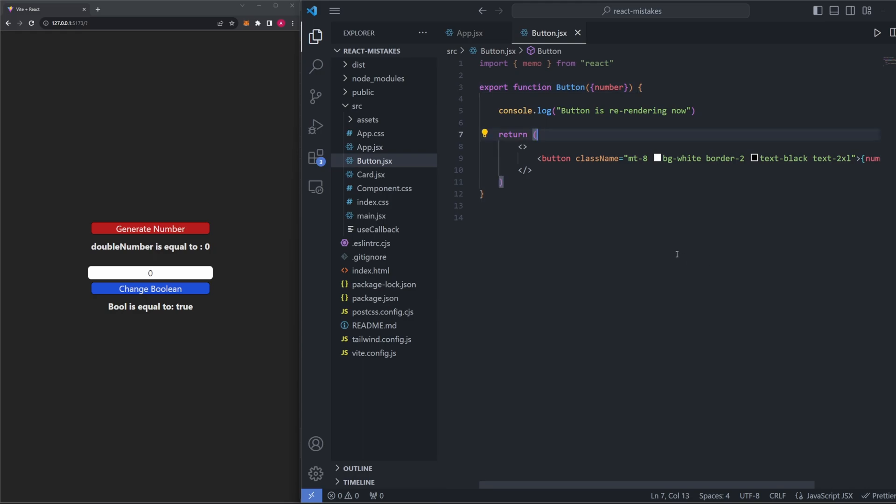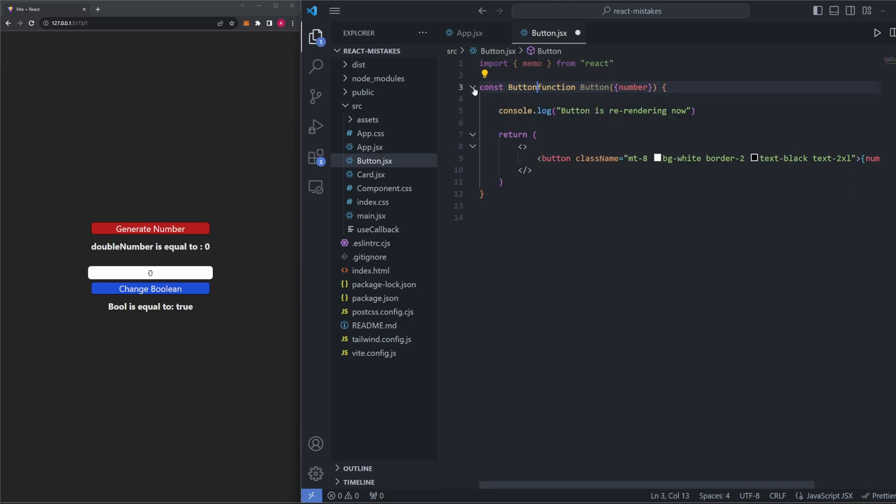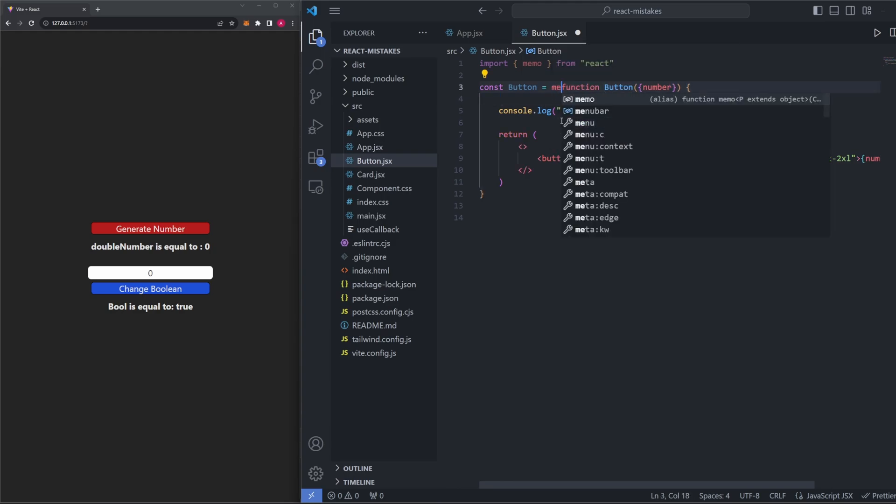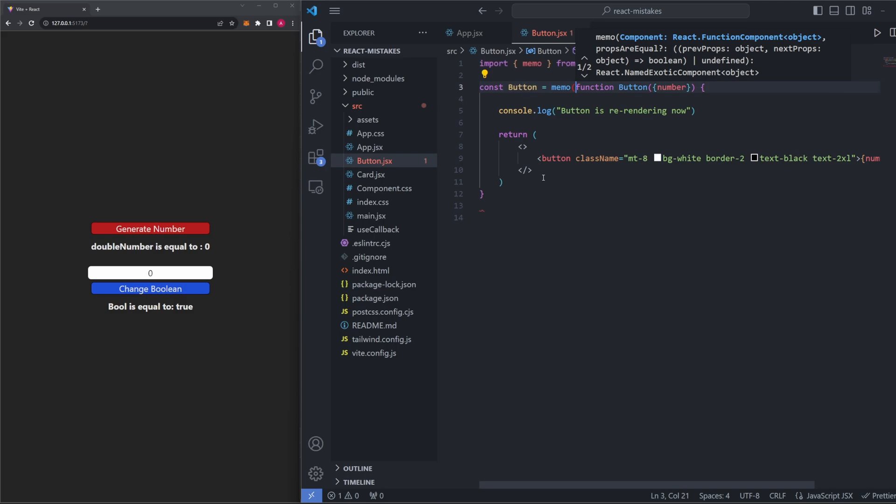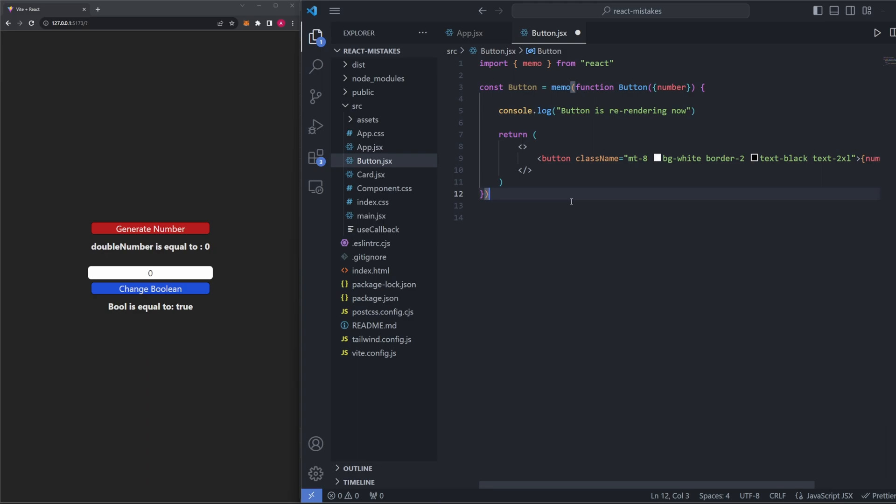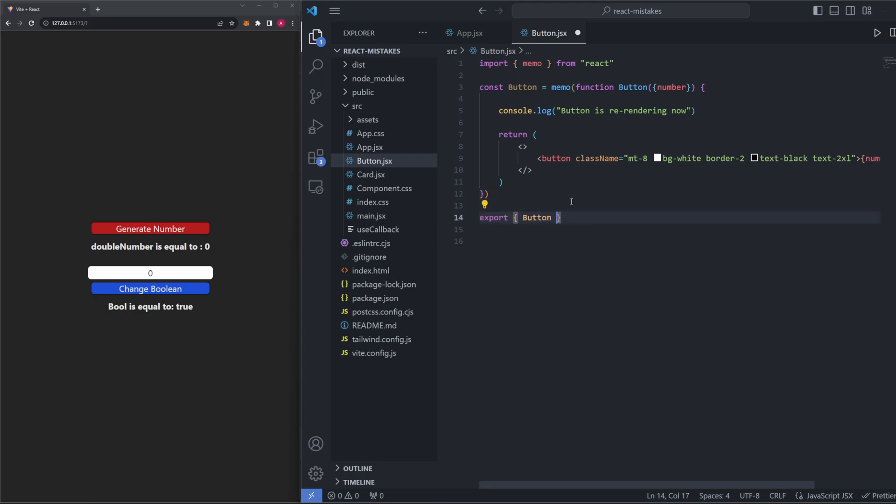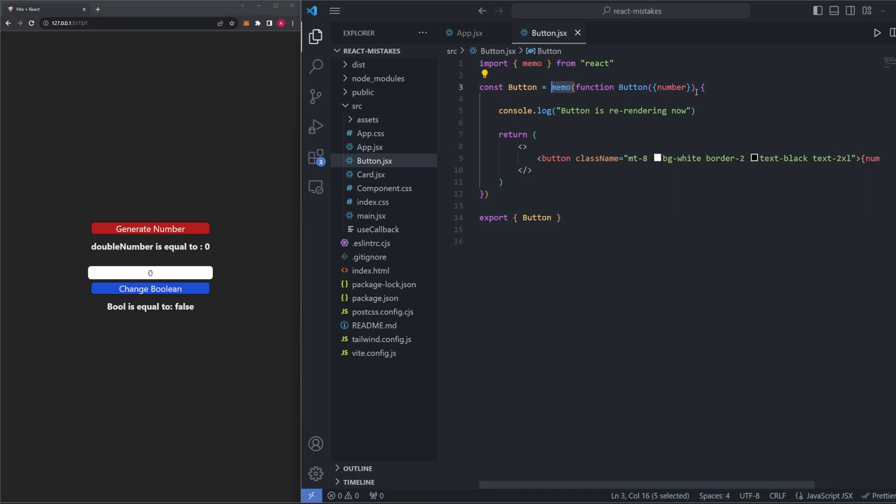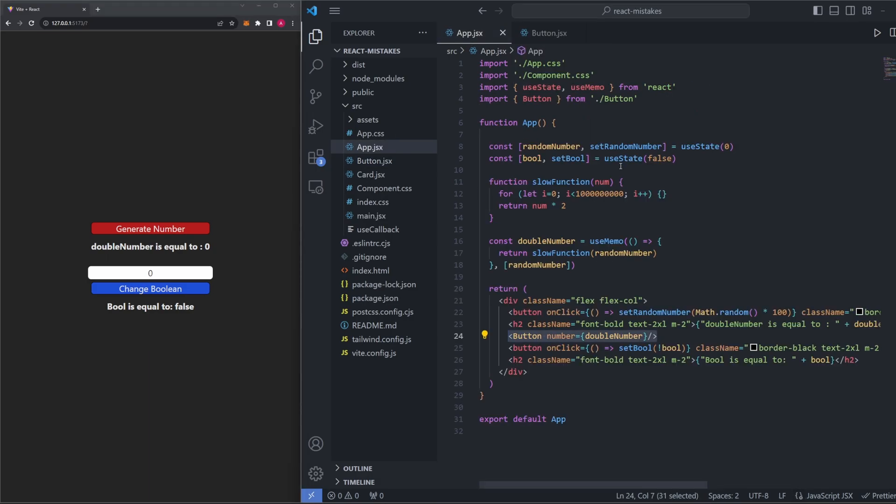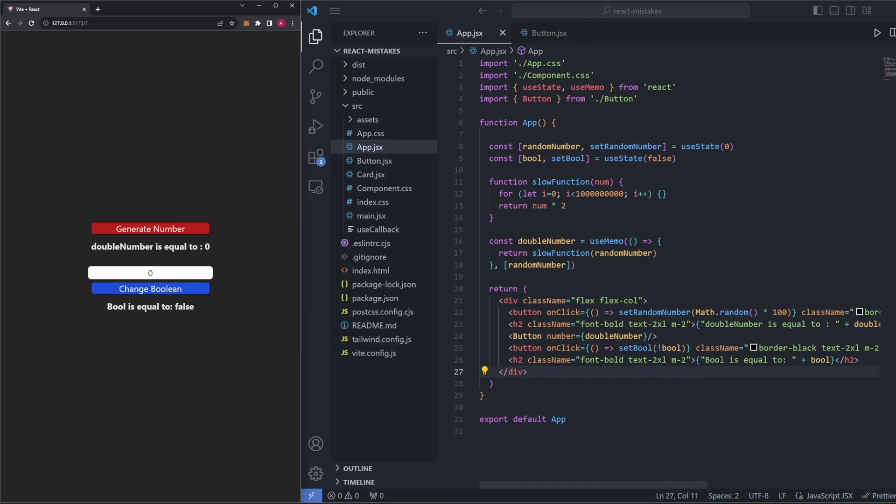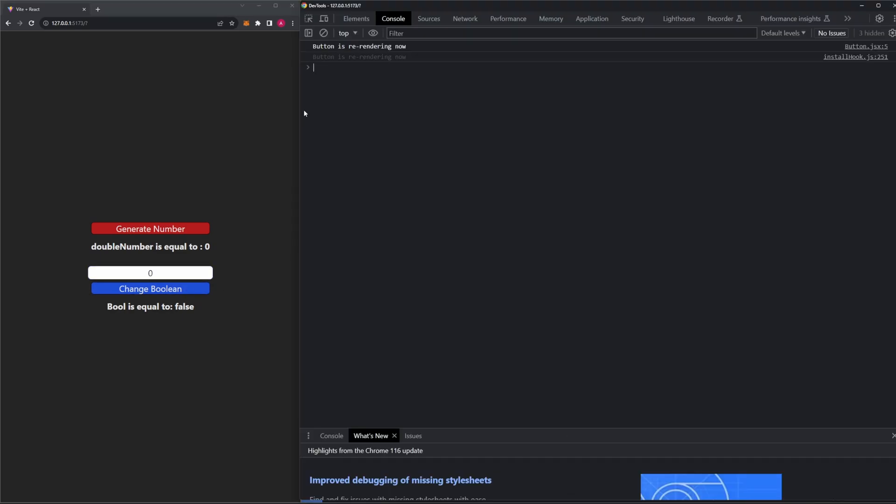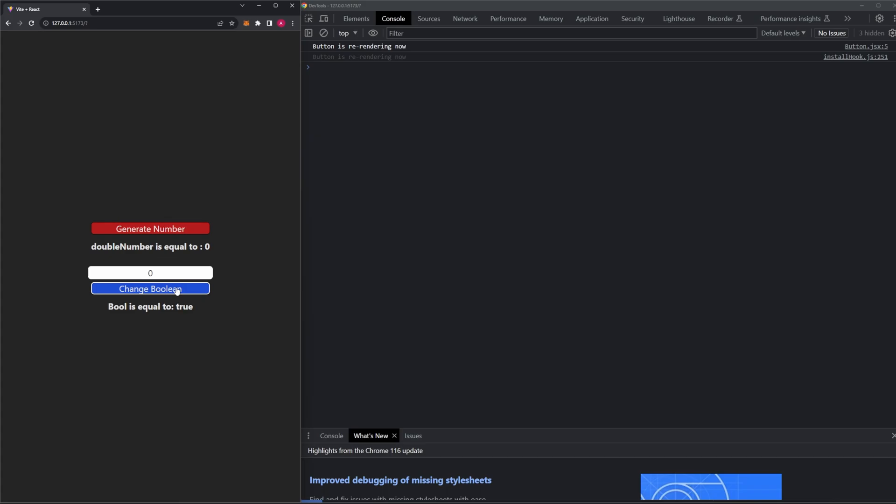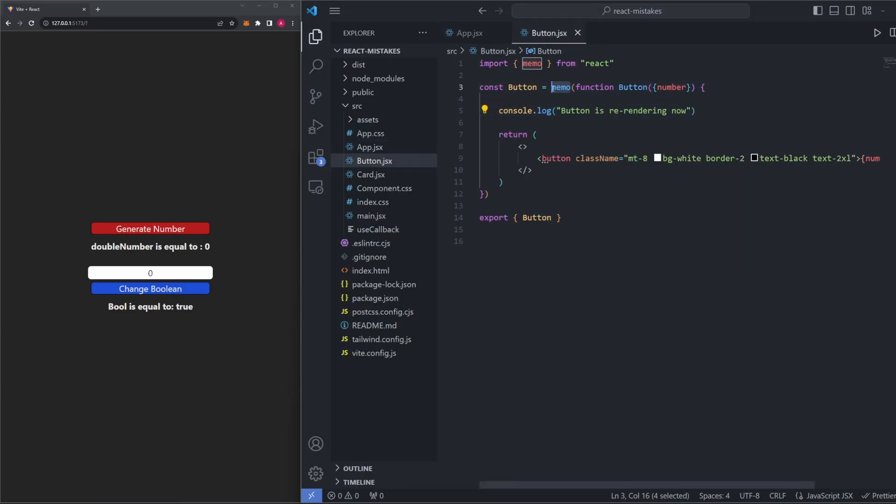And then what we want to do is essentially wrap this entire button component in this memo component here. So there's not a good way to do this with the current notation we have for our function, so I'm going to rewrite this. I'm going to take away this export for a second, and I'm just going to say const button, and then I'm going to say equals function button like this, and then I'm just going to add my memo right here. So we're going to say memo like this, and you want to make sure we wrap this entire function in memo. And then to go ahead and still export our button here, we can just do export and then have button just like this. And now that we've added this memo component wrapping our entire button function, as well as use useMemo for our double number, we should now hopefully not have to re-render the button every single time this Boolean is clicked. Let's go into our console here. Let's go ahead and press change Boolean. And you can see now it is no longer saying button is rendering now.